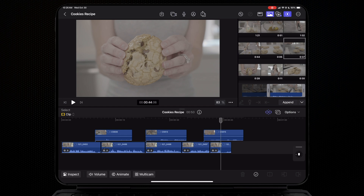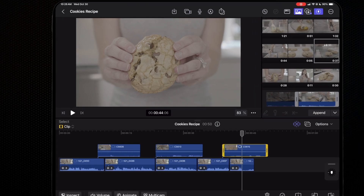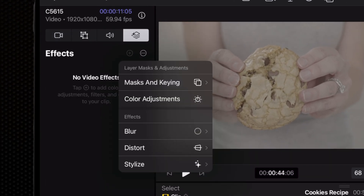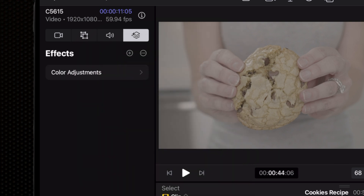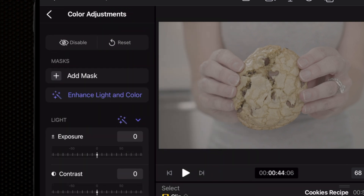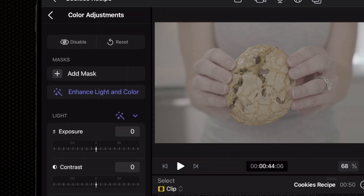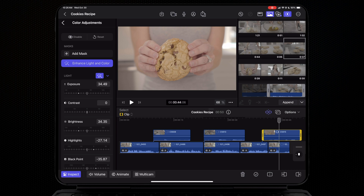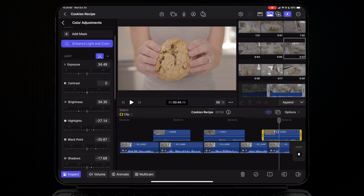First and foremost, the color adjustments effect just got a new upgrade. Once you apply it to a clip, you now have this new machine learning driven feature called Enhance Light and Color. With just the push of a button, the Final Cut Pro for iPad app will analyze your clip and suggest a color correction.